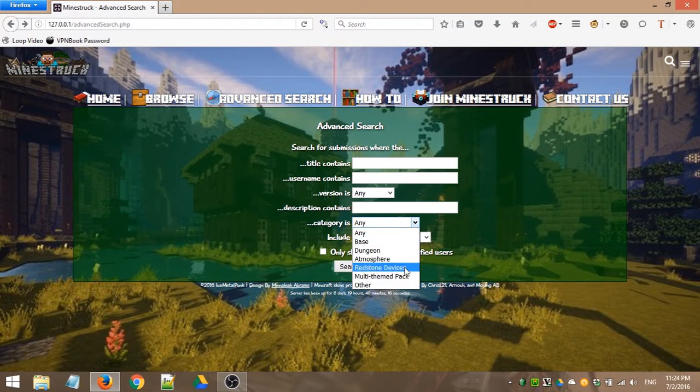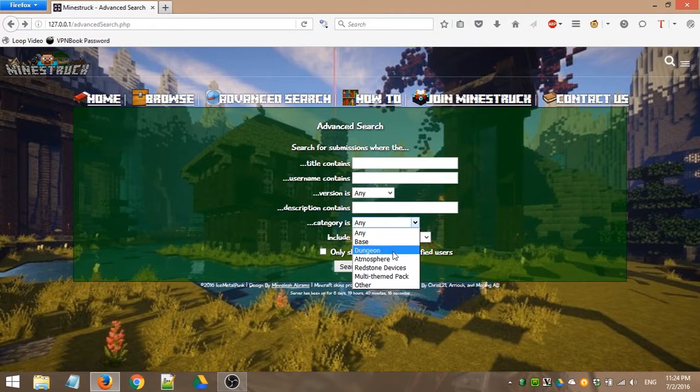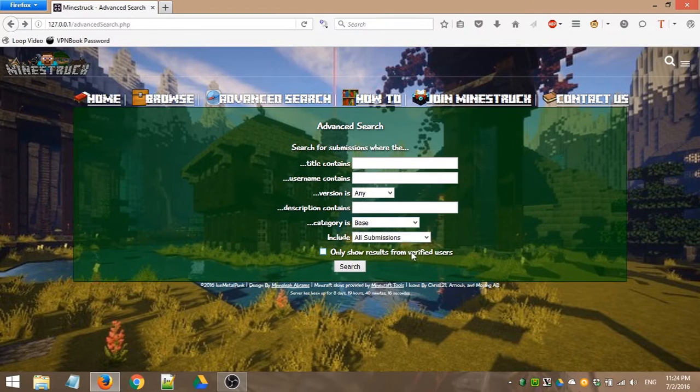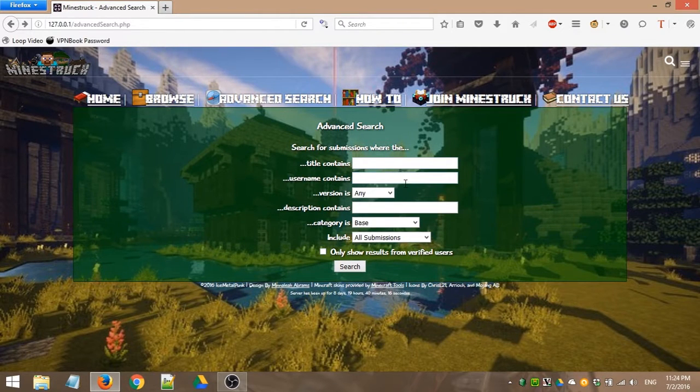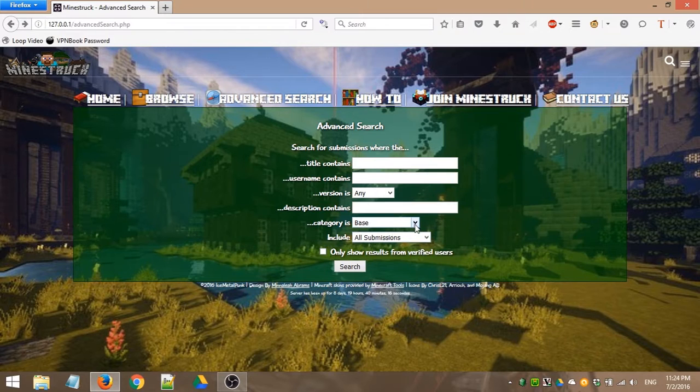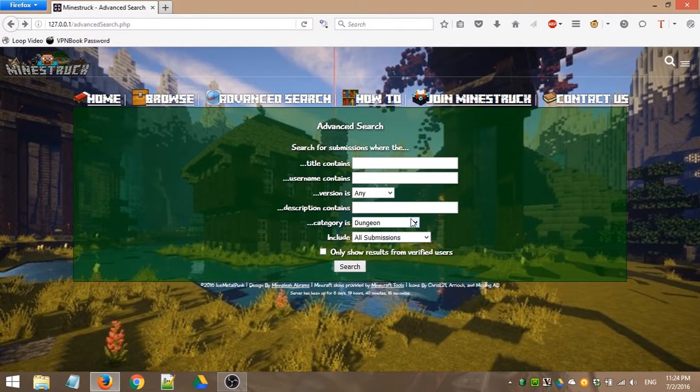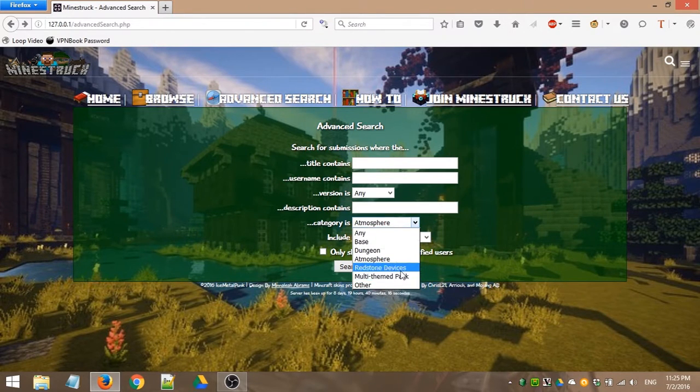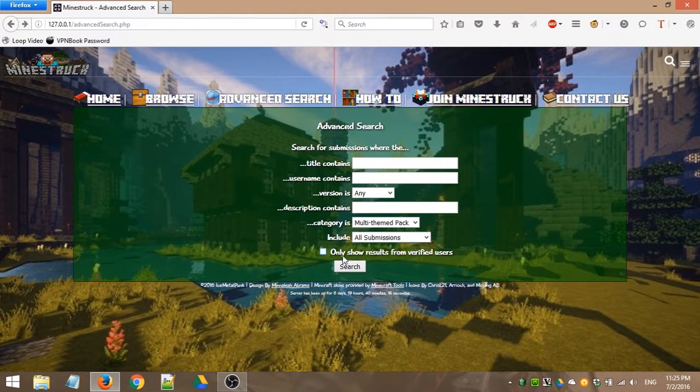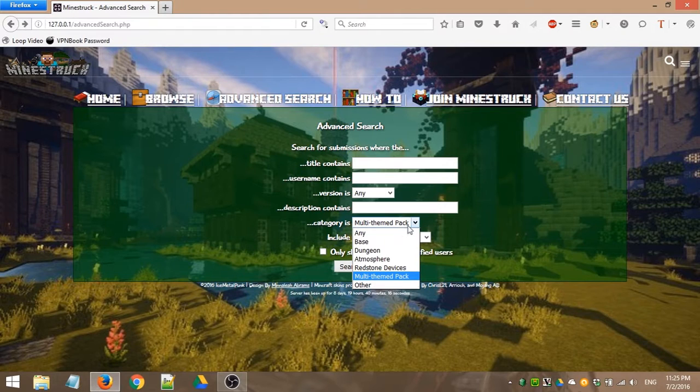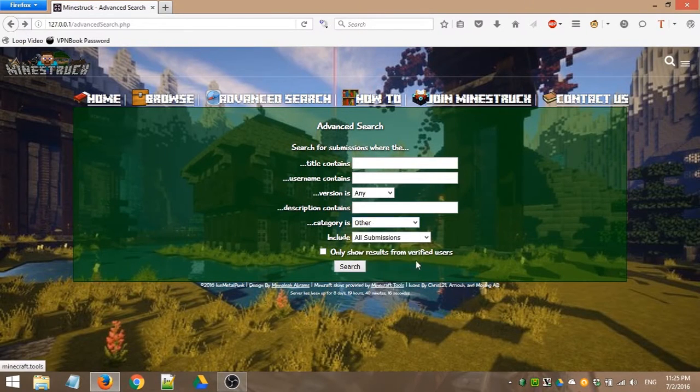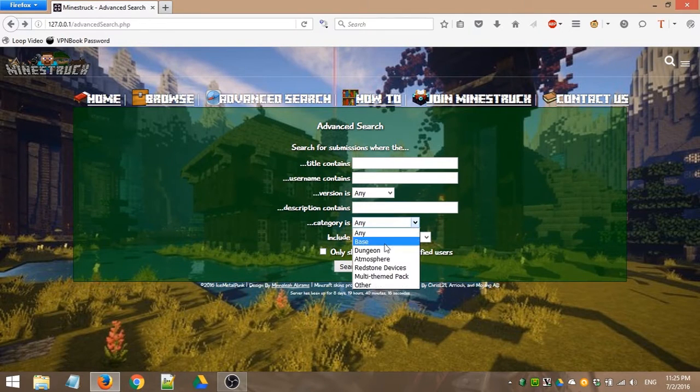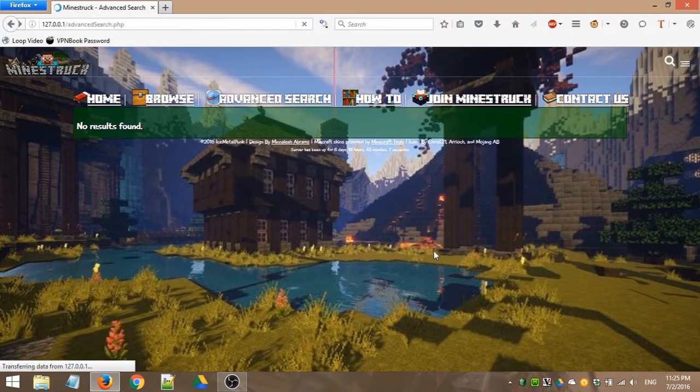You can search in the description for keywords. You can search for a specific category. So when people submit their structures to the Mindstruck database, they choose a category. I'll show you in the next video about member features. When you submit a structure, it'll tell you what these are. So a base is just sort of like a home base where your bed will be, stuff like that. Dungeon will have loot and mobs. Atmosphere is just for aesthetics. Redstone devices are redstone and command blocks. Multi-theme packs are specific to packs, which I will talk about in a second, just for packs of things that don't necessarily fit together. And then other is for anything that doesn't fit in the other categories. So you can search for a specific category. So if you just want to look for bases, you can search for that. Now there are no bases yet, but there will be.